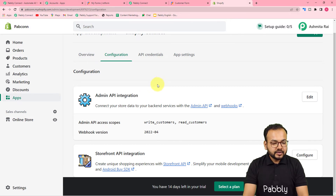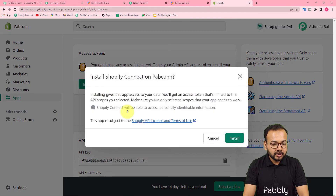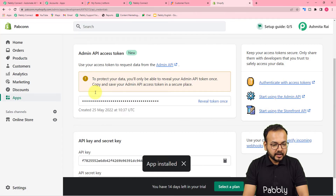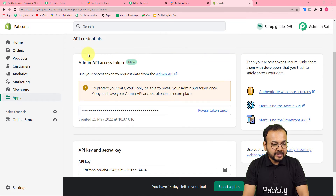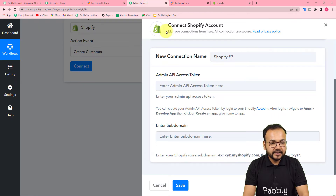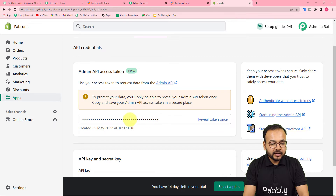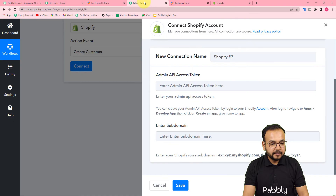After configuring the API scopes, click on the 'API Credentials' tab. From here, click on 'Install App' and install the application. The app will be installed and you will get the Admin API Access Token here. Click 'Reveal Token', copy it, and paste it into the token field in Pabbly Connect.